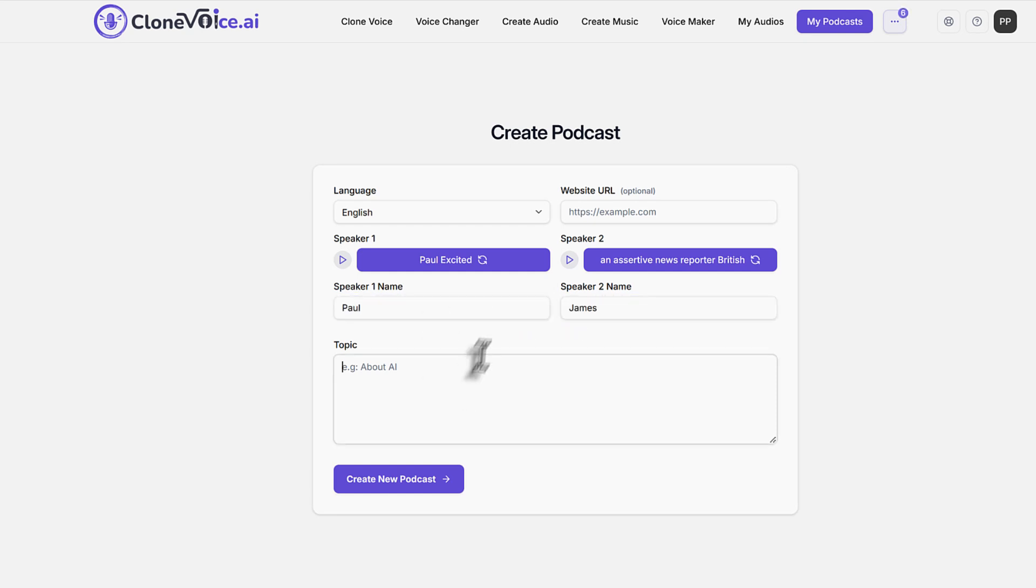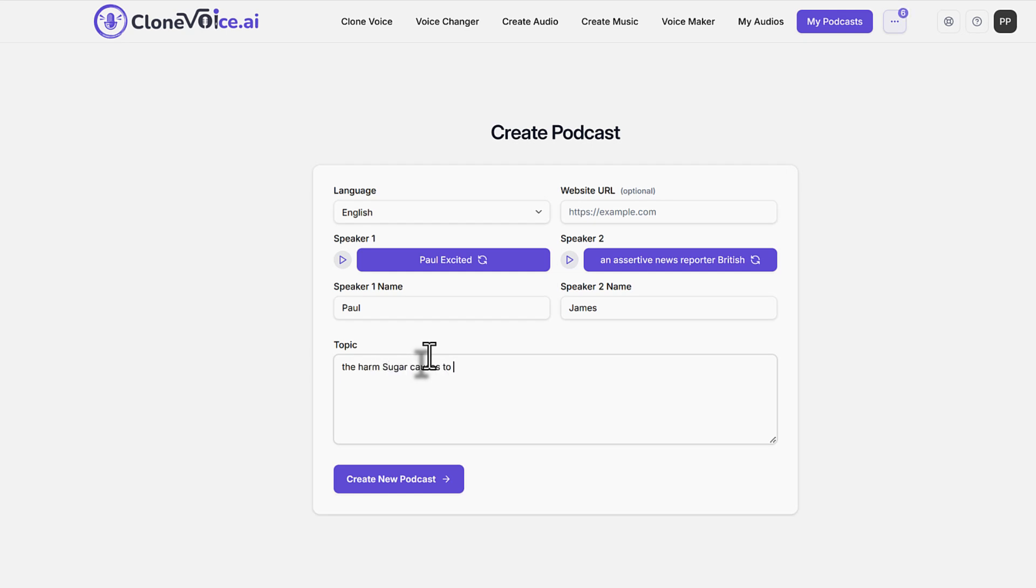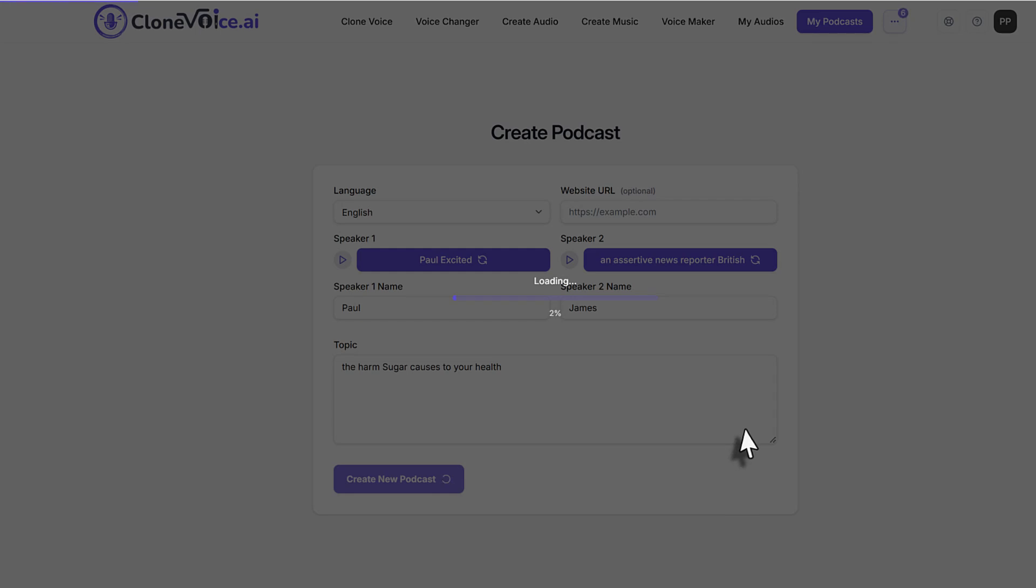You can put any name you want because that's what the back and forth will be about. And then my name Paul here, and then we can talk about topic. So it can be about anything. So let's say, for example, the topic is the harm sugar causes to your health, let's say. So then click create new podcast, and then it will do its thing.